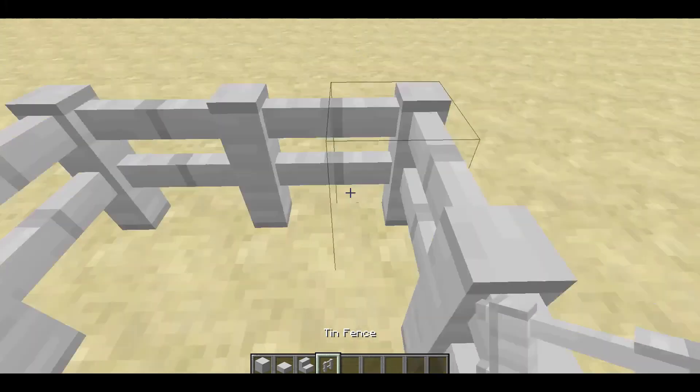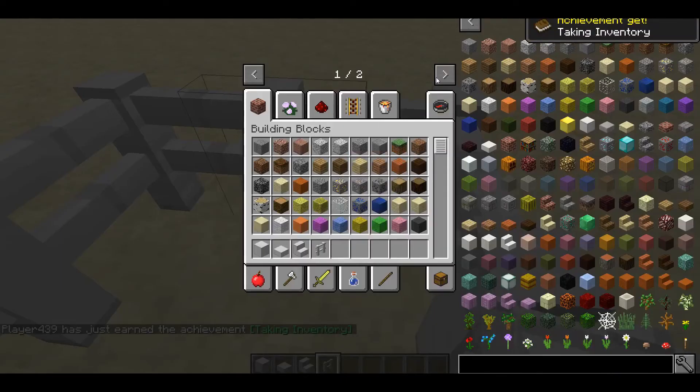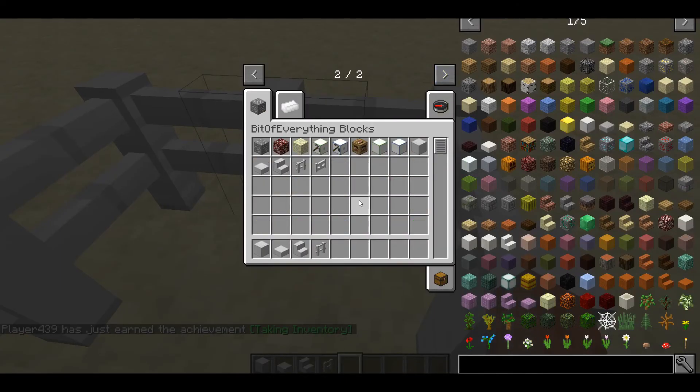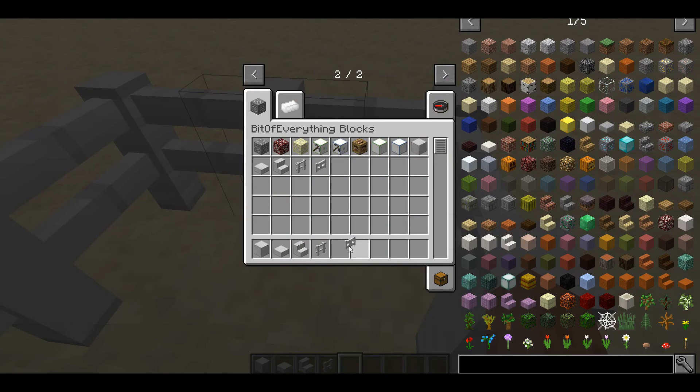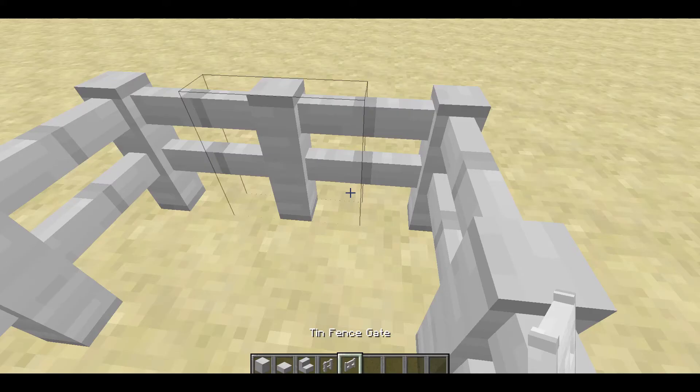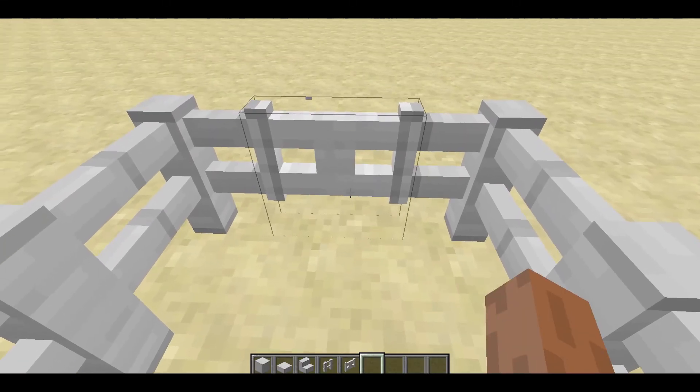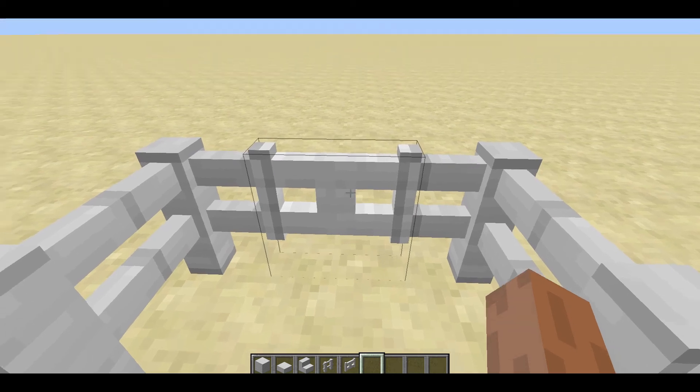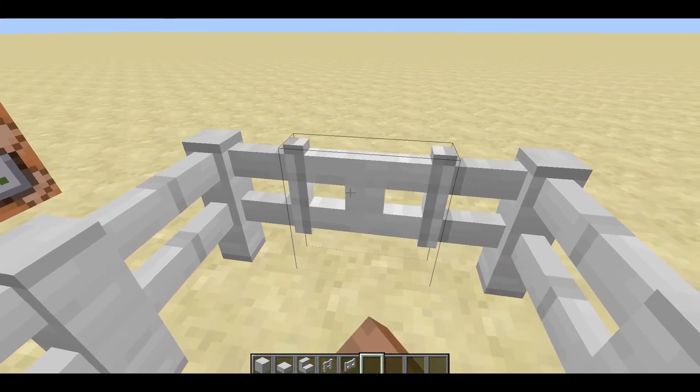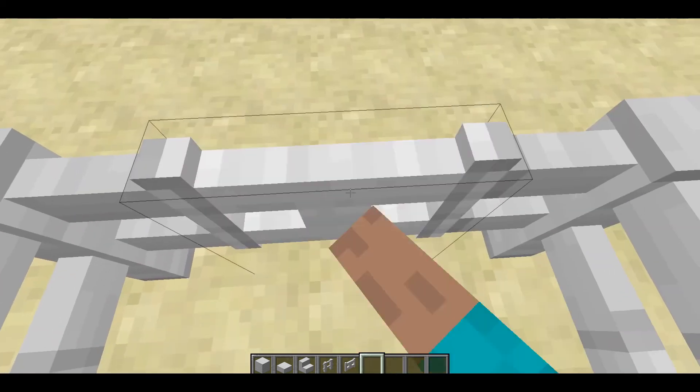This is the tin fence from last time. So if you just go inside the creative tab, you see that we've got a fence gate which places correctly. Opens and closes.